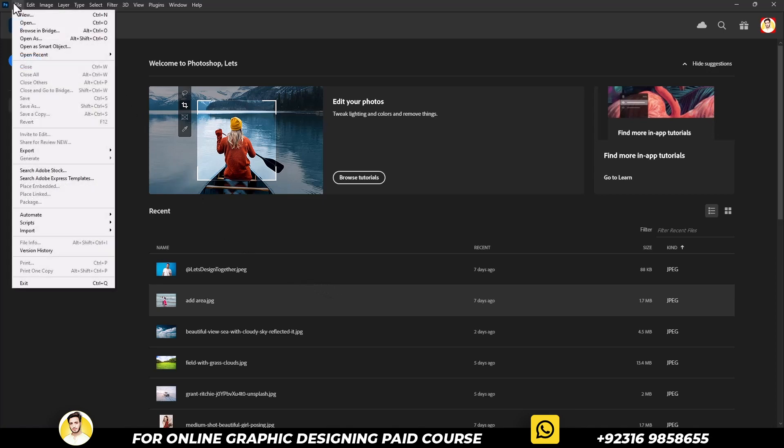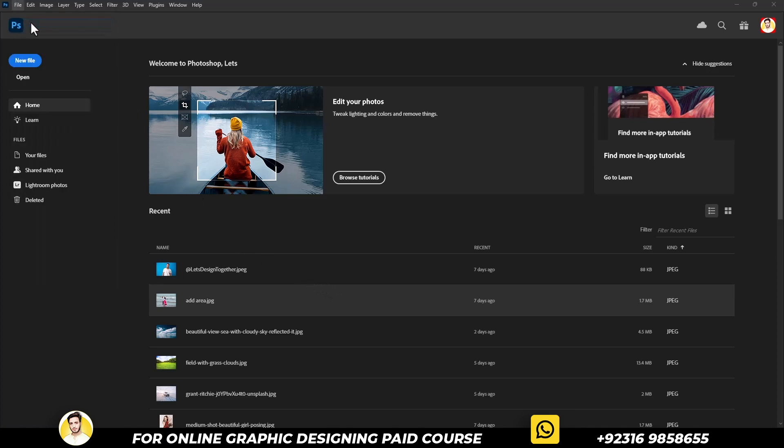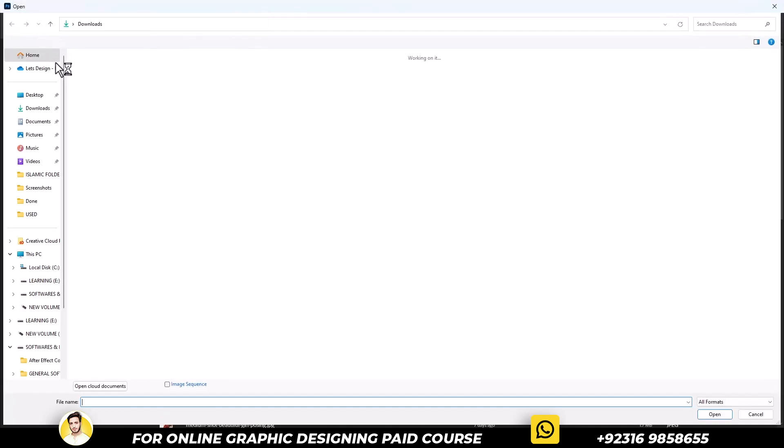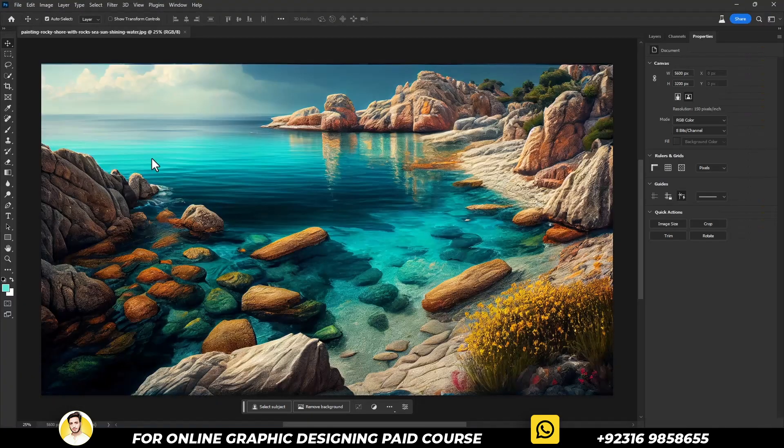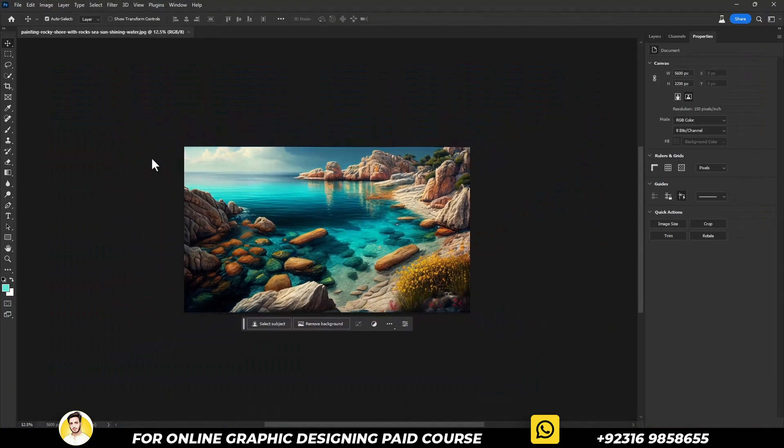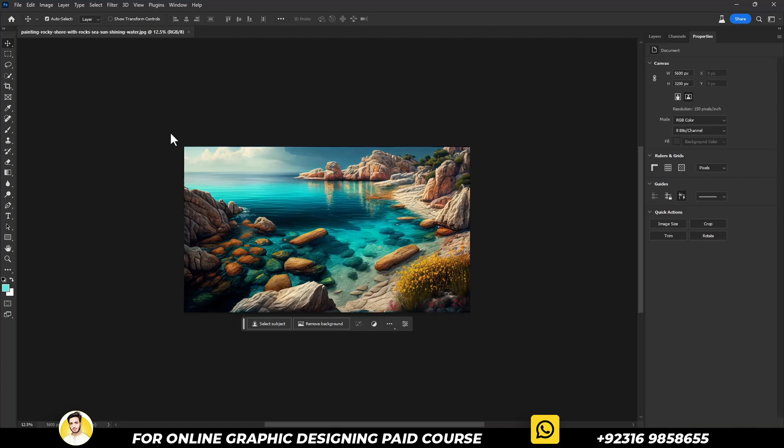Let's open any of the pictures and see if the Generative Fill button is enabled or not. Let me try it in front of you.